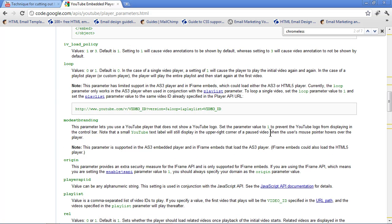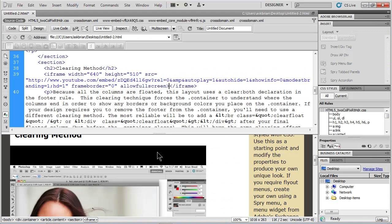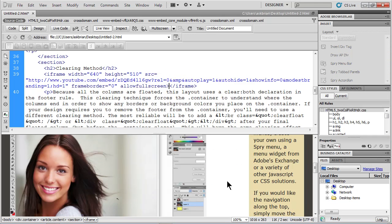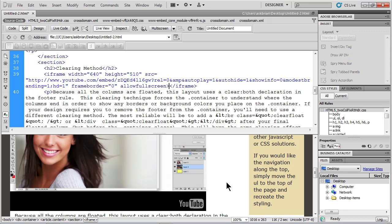It says set the parameter to one to prevent YouTube blowing from dragging the control bar. Okay. Note that a small YouTube text label will display in the upright corner. So if you do hide, it's going to show the logo down here. If you hide the content up there, it's going to show this. So unfortunately.